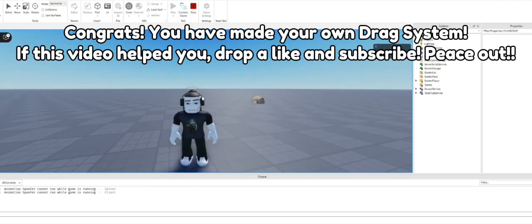Congrats. You have made your own drag system. If this video helped you, drop a like and subscribe. Peace out.